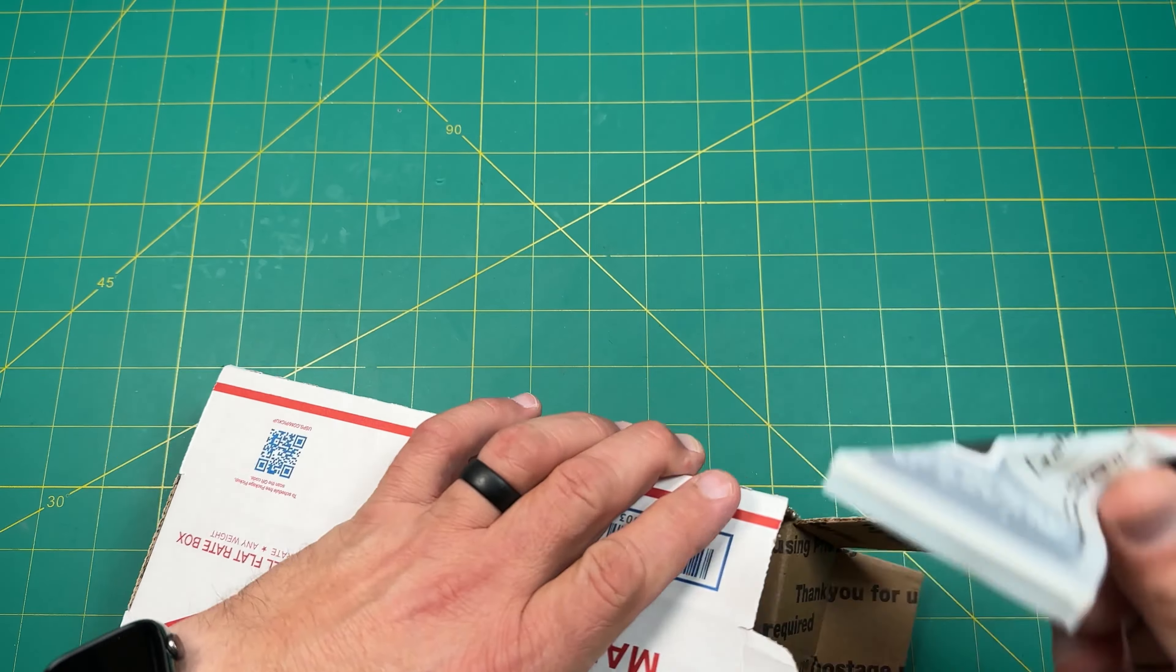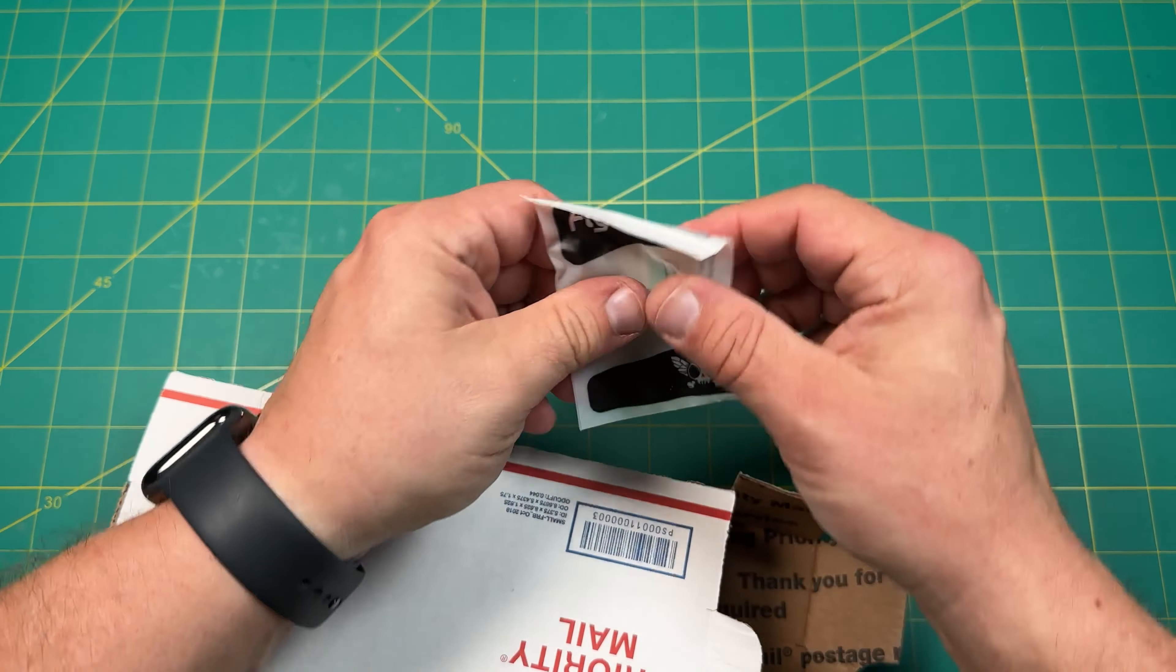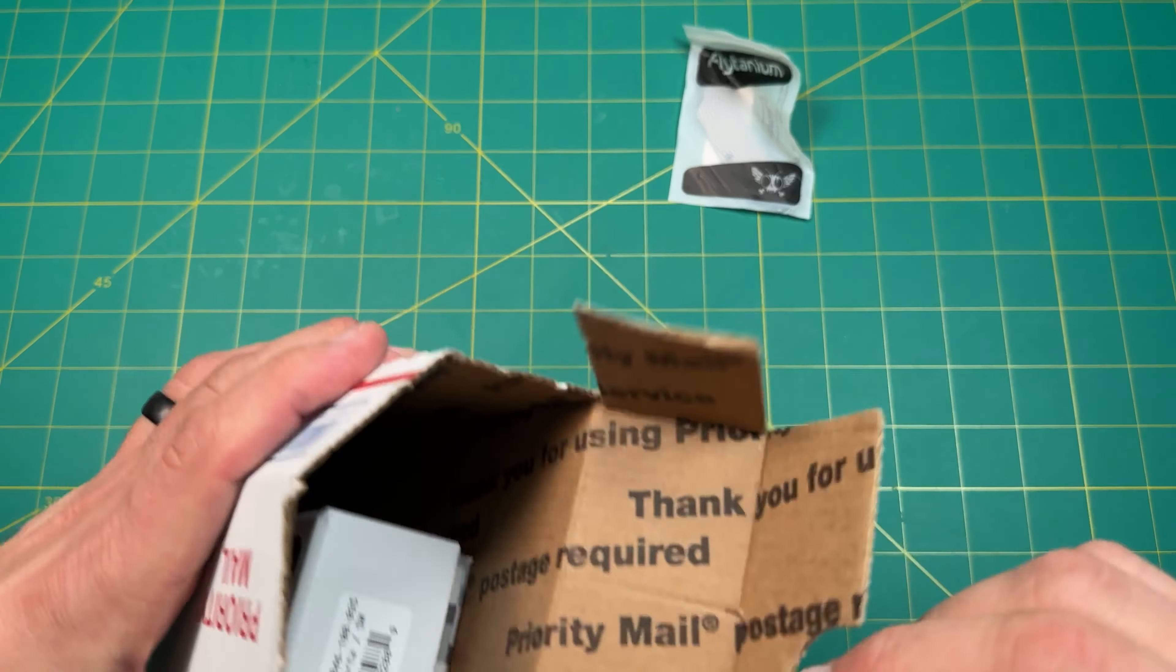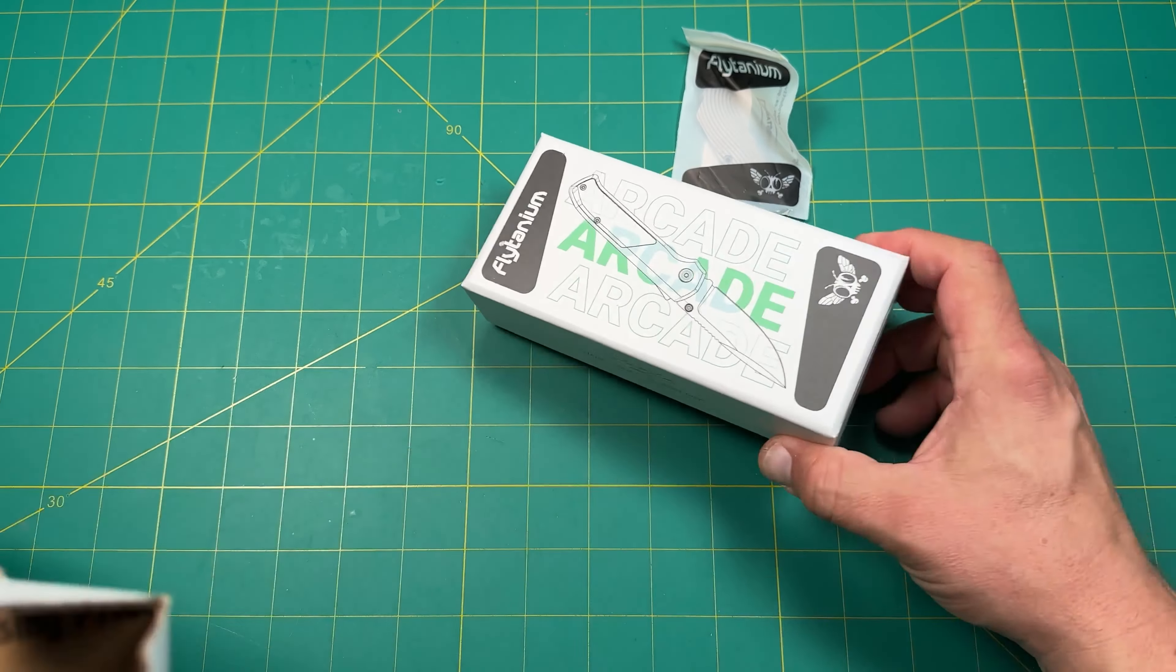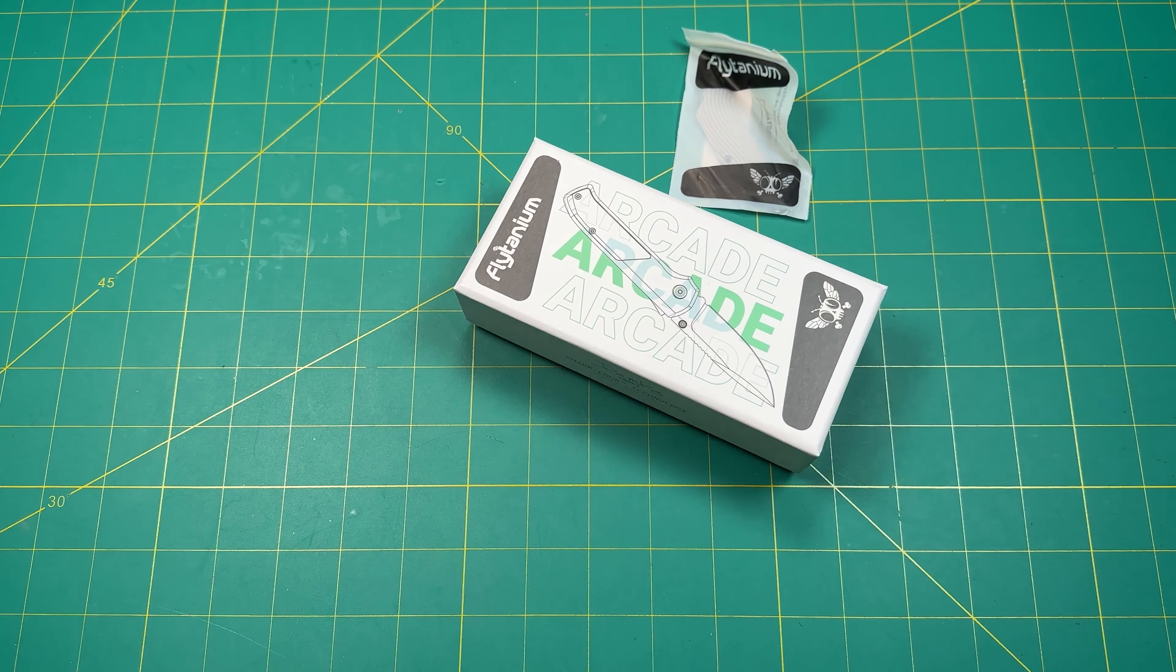Alright, so we have another box here. Let's take a look at that. What do we got? Oh, we got a scale. We have a knife. Okay, no paperwork. Very good. So this is a scale that goes with this knife. Let's take a look at this while we're at it.